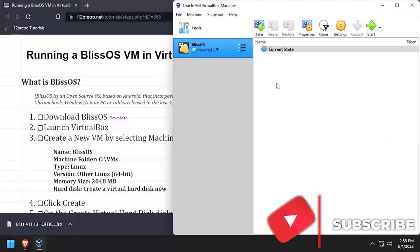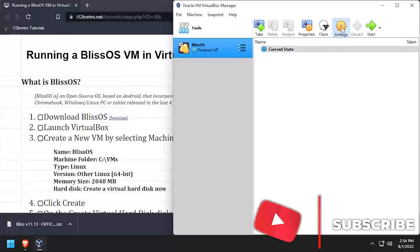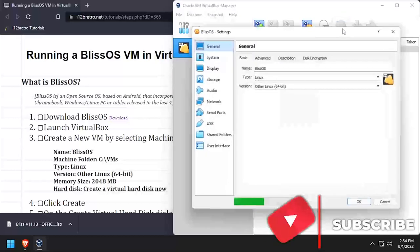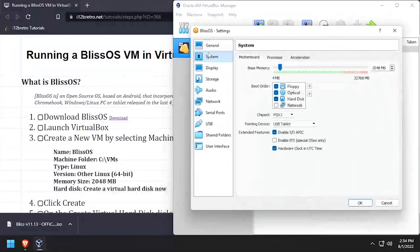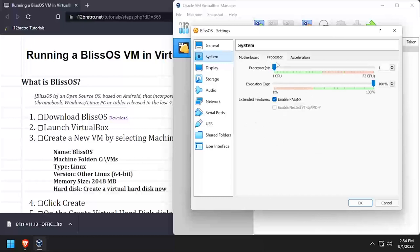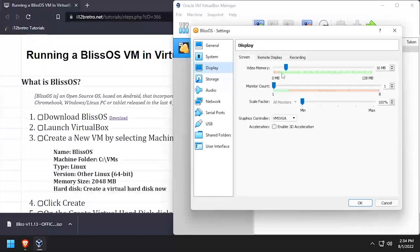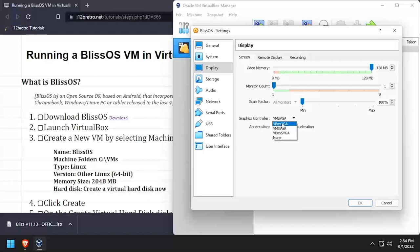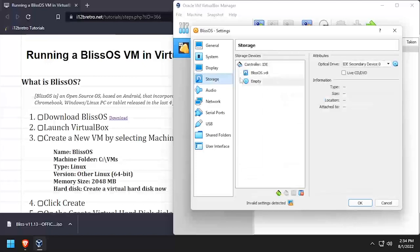Select the BlissOS VM, then click settings. Select system from the left navigation, then the processor tab, and set the processors to at least 2. In the display settings, slide the video memory all the way to the right and set the graphics controller to VBOX VGA.